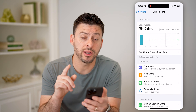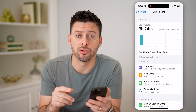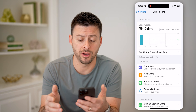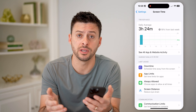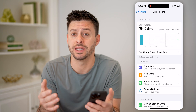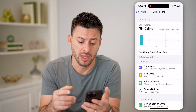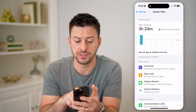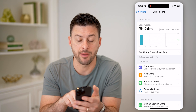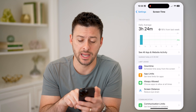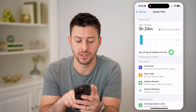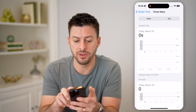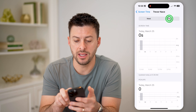Now on here, you have to make sure that this is toggled on. Sometimes it's not on, and if it is not, you need to enable it. But you'll see right under the daily average is 'See all app and website activity.' I can tap on that, and it'll show me for the day.